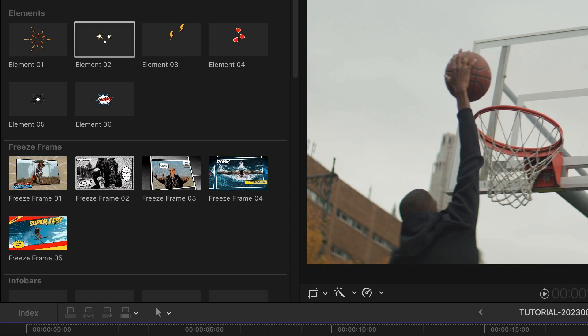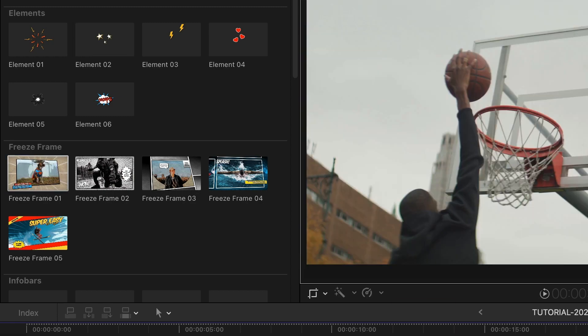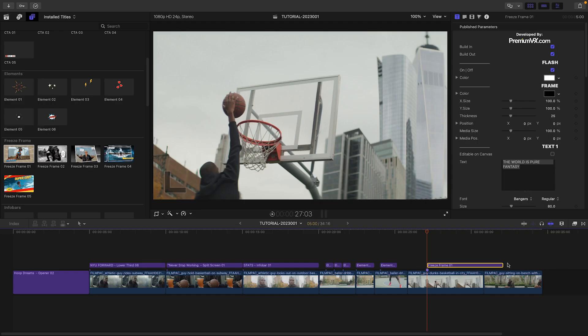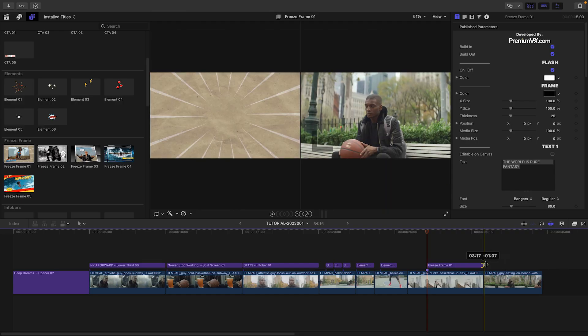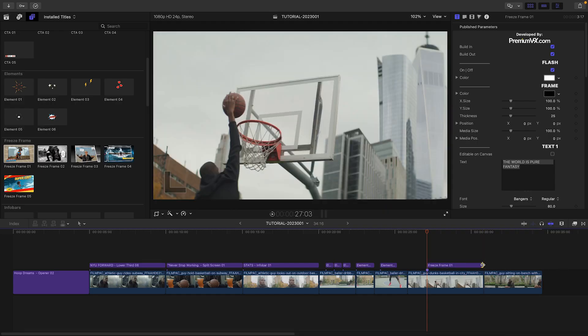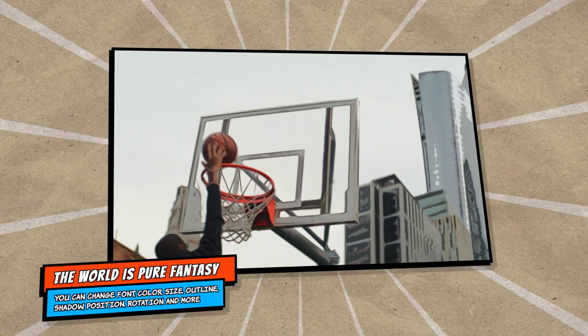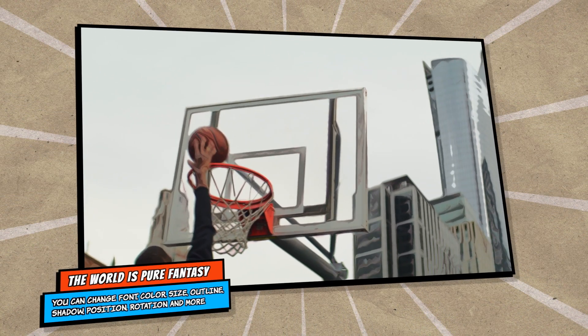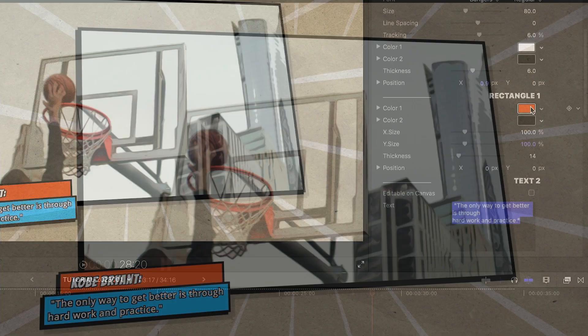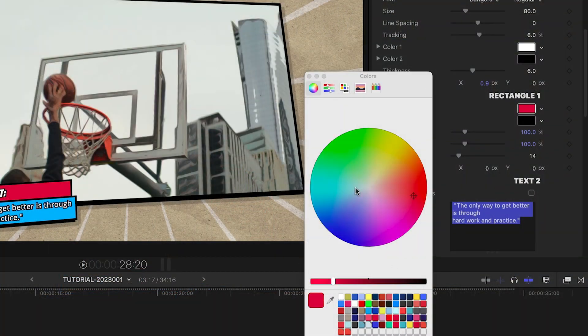Let's add Freeze Frame 1 to the shot where he dunks the ball. Again, we've got a cool cartoon effect on the video. I'll quickly adjust the text and the colors.